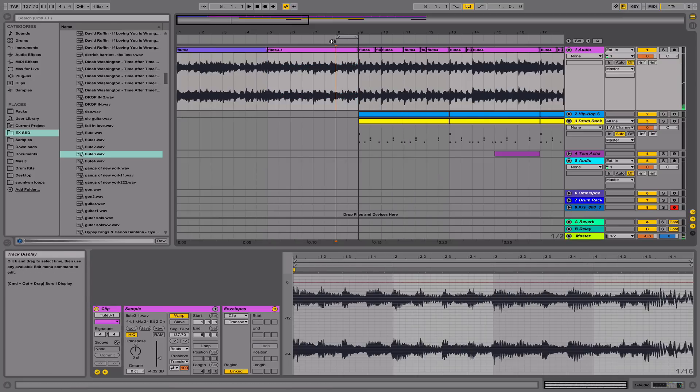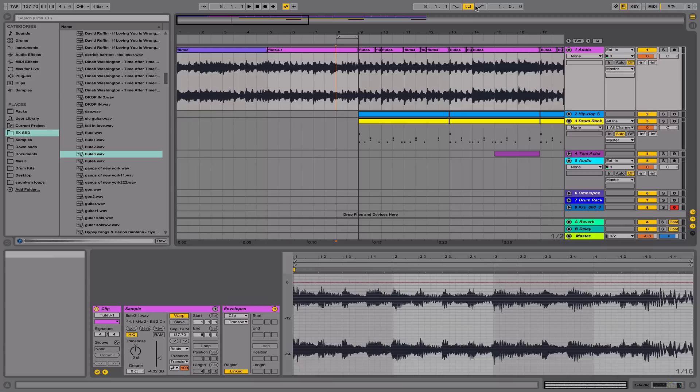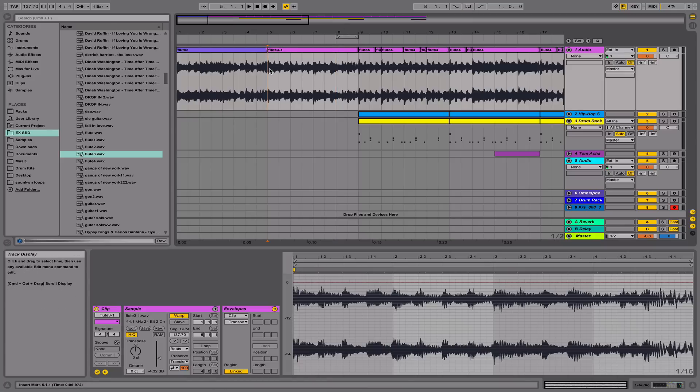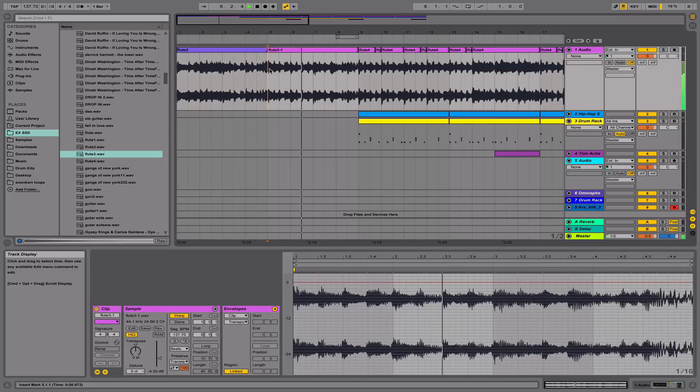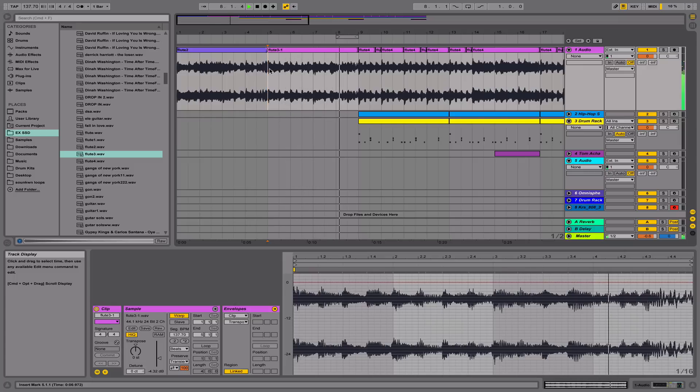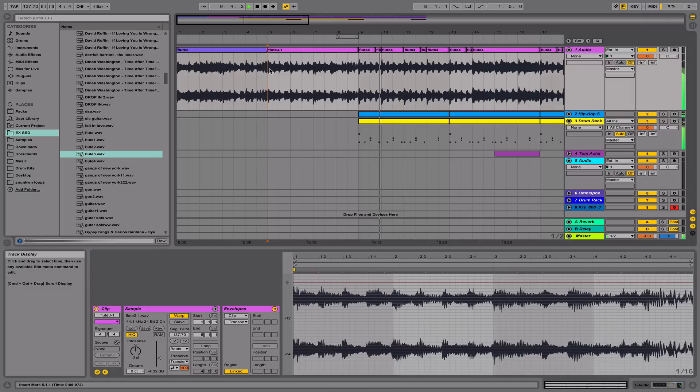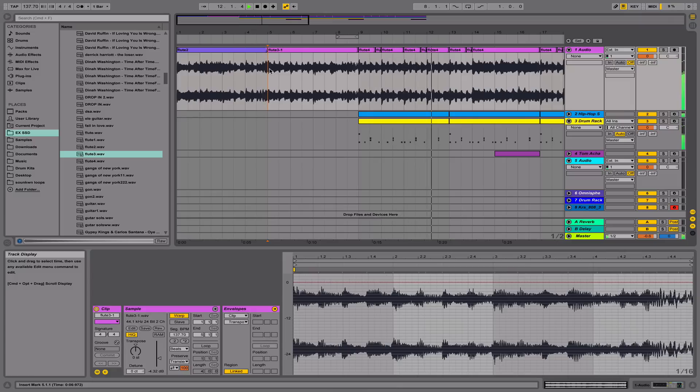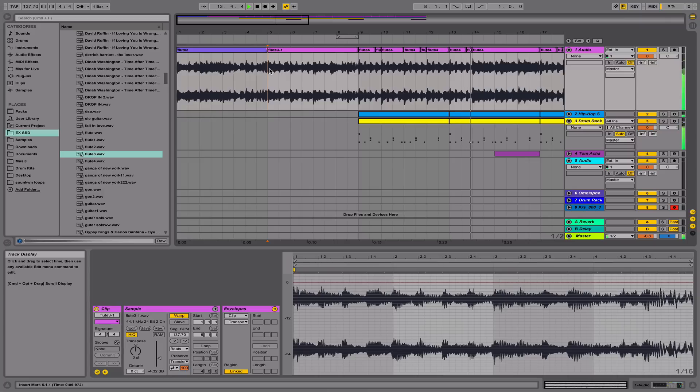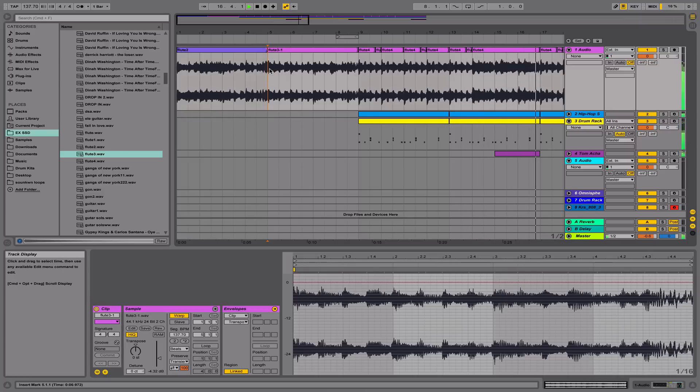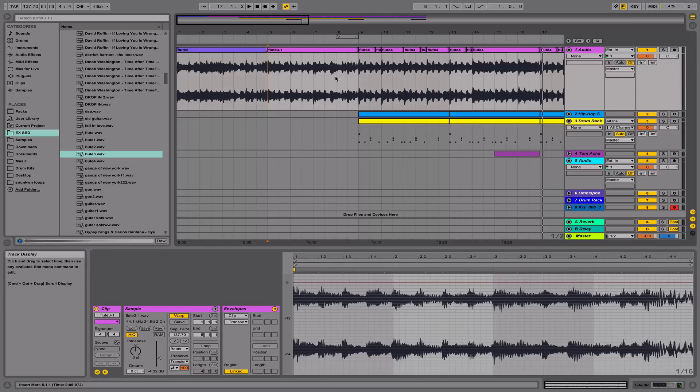Alright, now that I've joined the clips together, let's play it all the way through and see how it sounds. Alright, sounds pretty cool. See, straightforward, it's pretty simple.